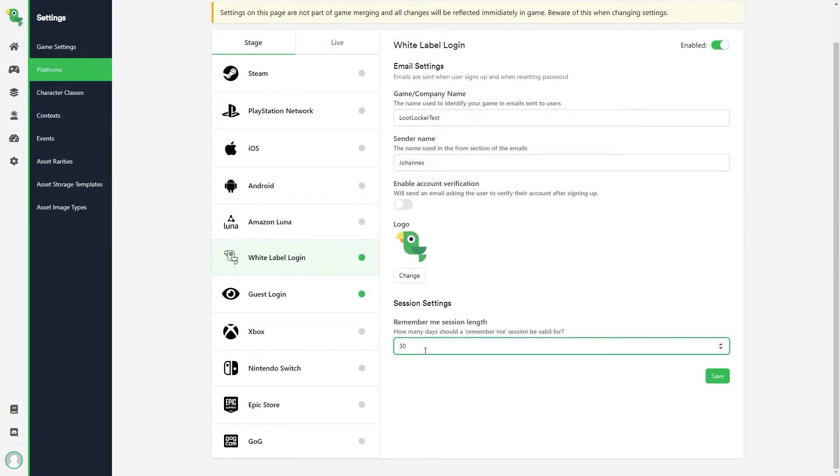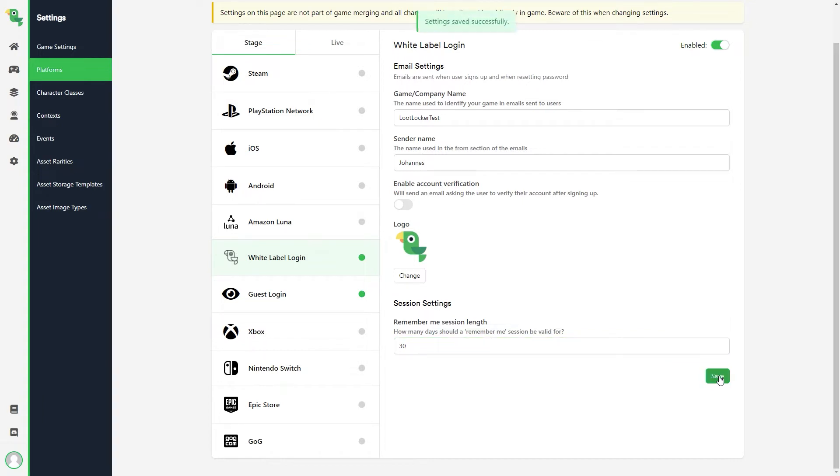Then we have something called session length. This is for how long a user will be remembered on the server. We will look into this a bit more in the implementation, but essentially what this does is that it enables autologin for your players. Great, all settings fixed. Make sure to click save to not lose any changes you've made before continuing.